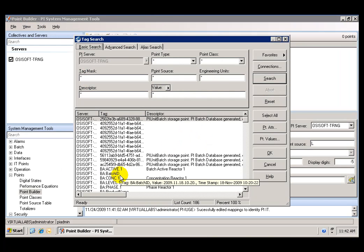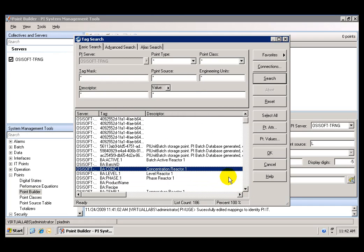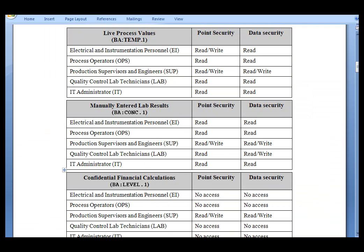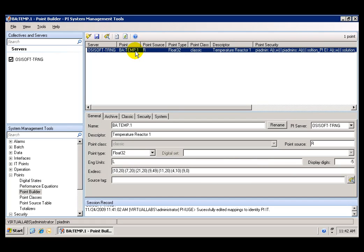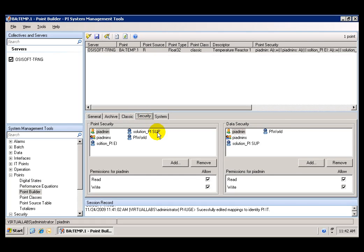If I select those tags — let's select Temperature first — we can see the tag in here. We have these tabs where we can configure things like the name and the description of the tag. There is also a tab for Security where we can add or remove PI identities to Point Security and Data Security. Point Security is going to determine the level of access to the point configuration, things like the description and the type of data.